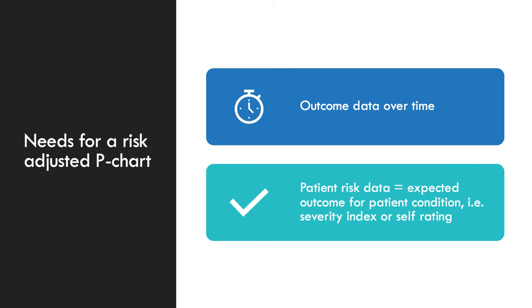The needs for a risk-adjusted P-chart are outcome data over time and patient risk data, in other words, expected outcome for patient condition, and in this regard, it would be infection.